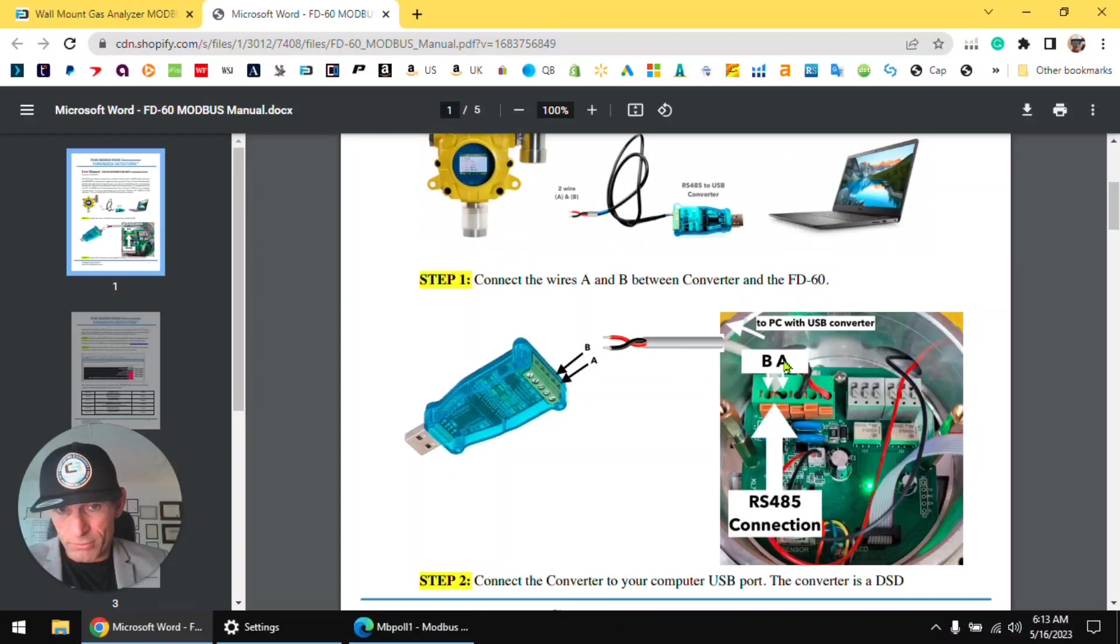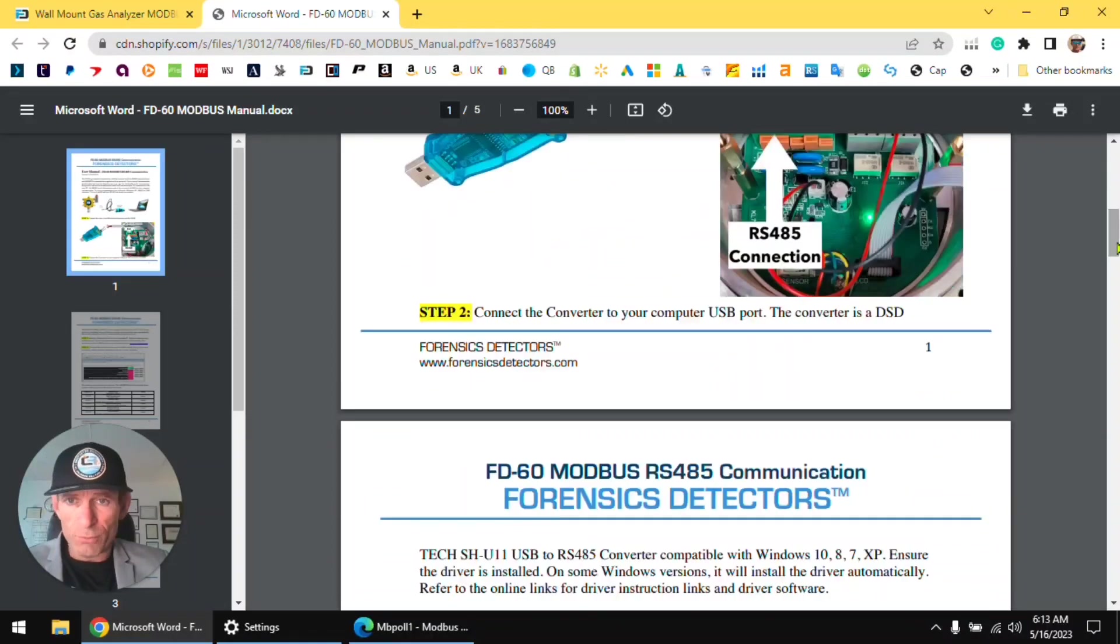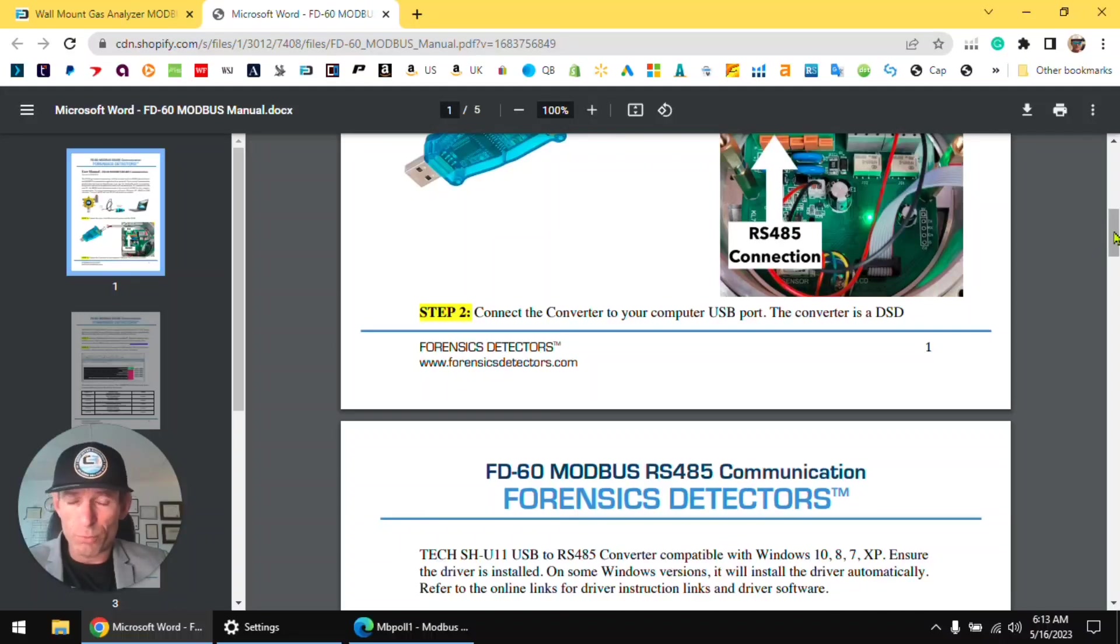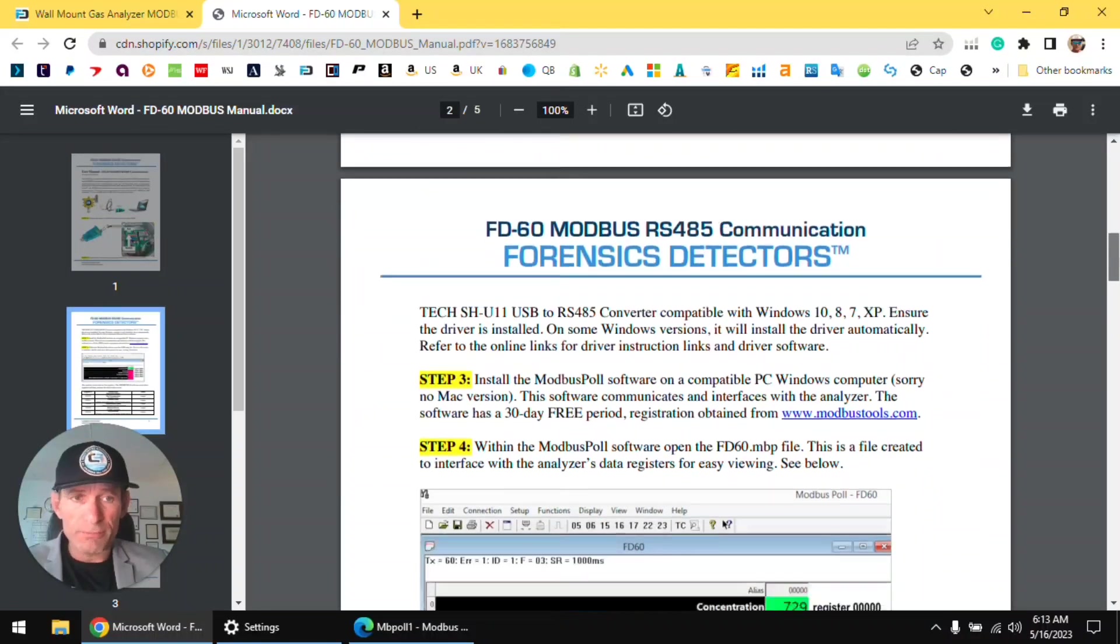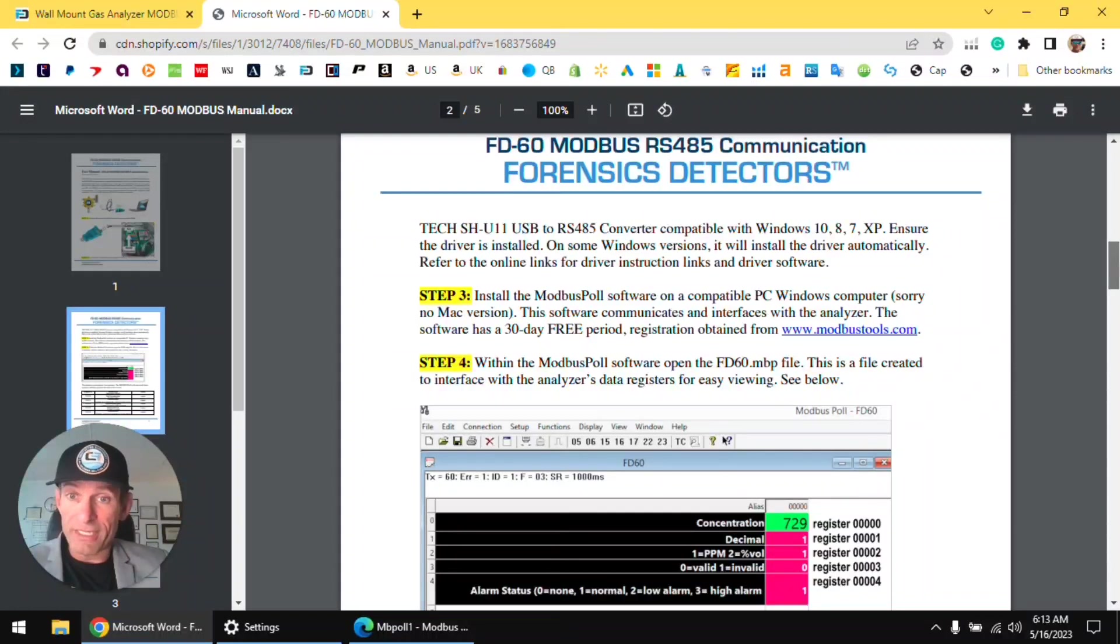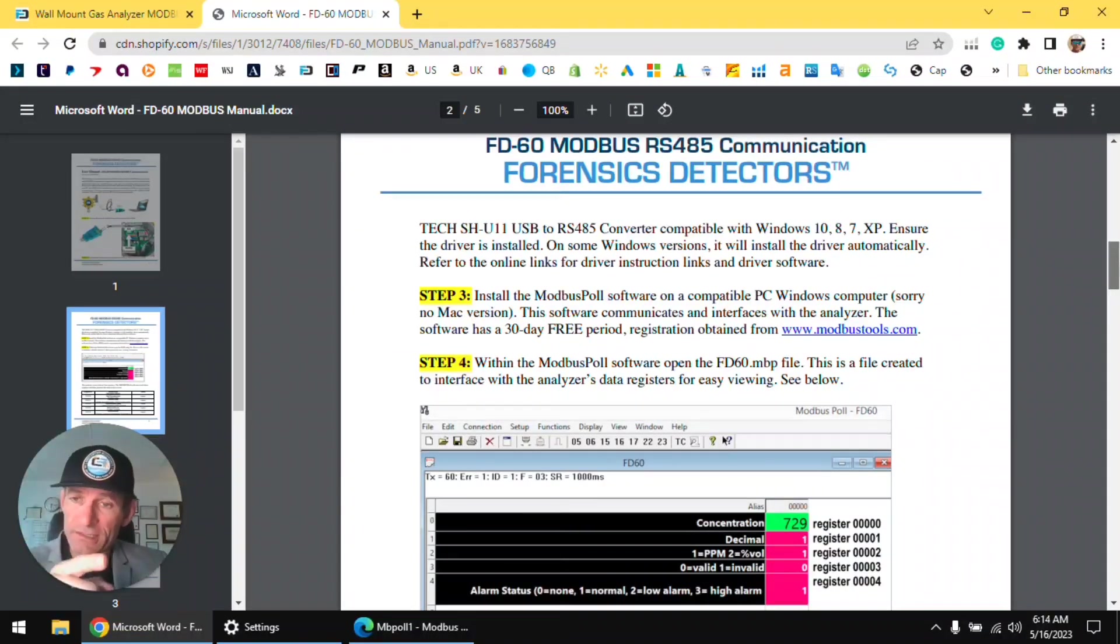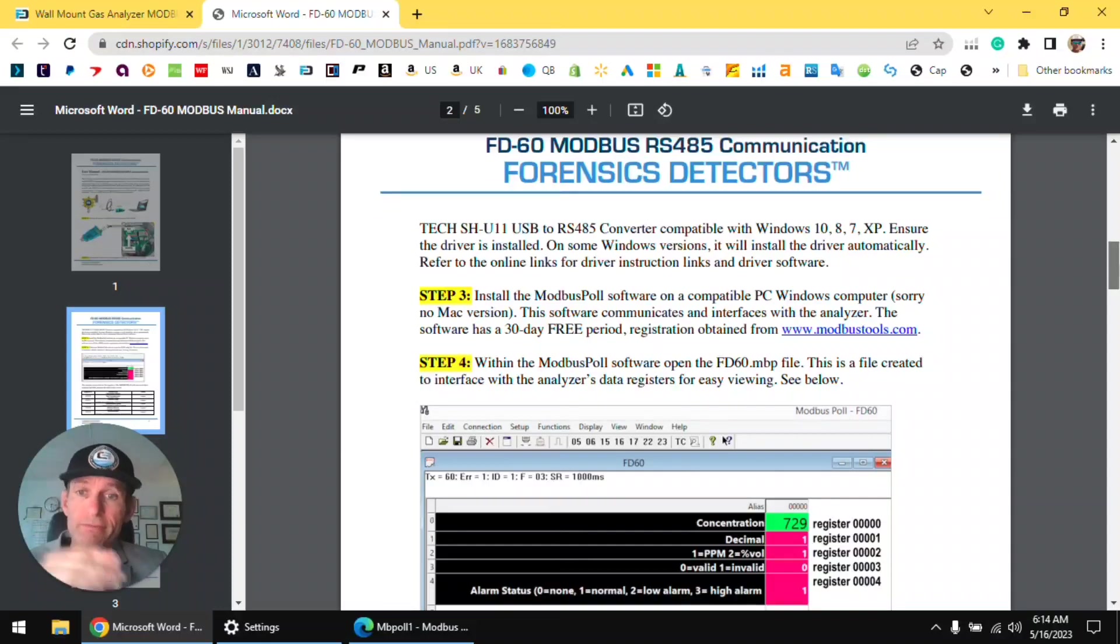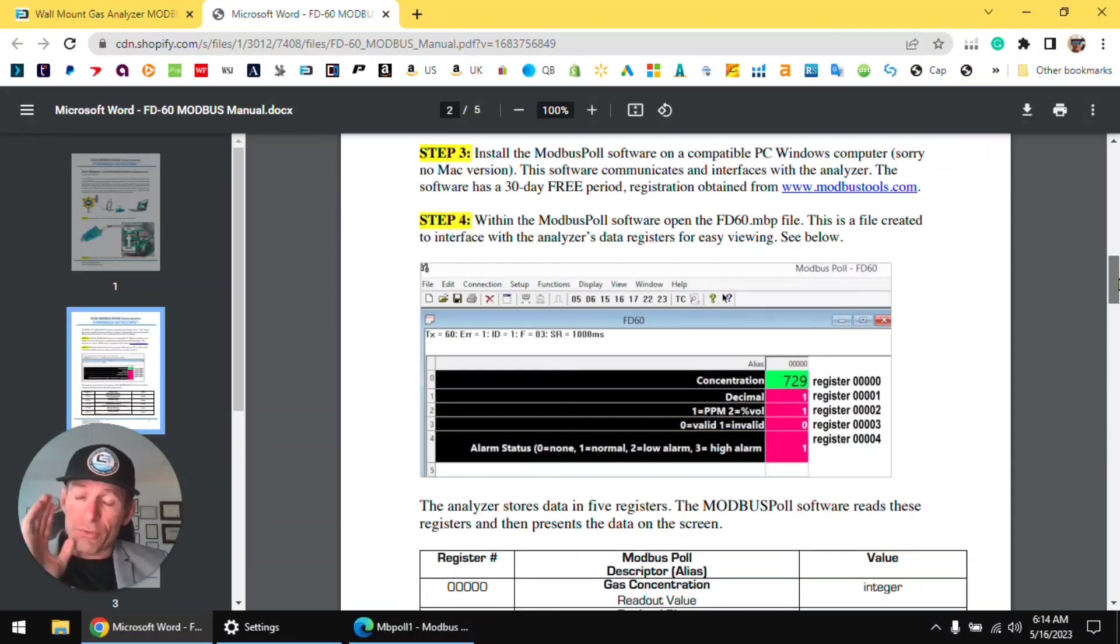Now first thing is wire up your unit with the converter. The converter, when you plug it into your computer, Windows, there is a driver, it will recognize it. Most of the computers I've used recognize it, okay. If it doesn't, we have the links that you could then download the driver and do it manually, okay.